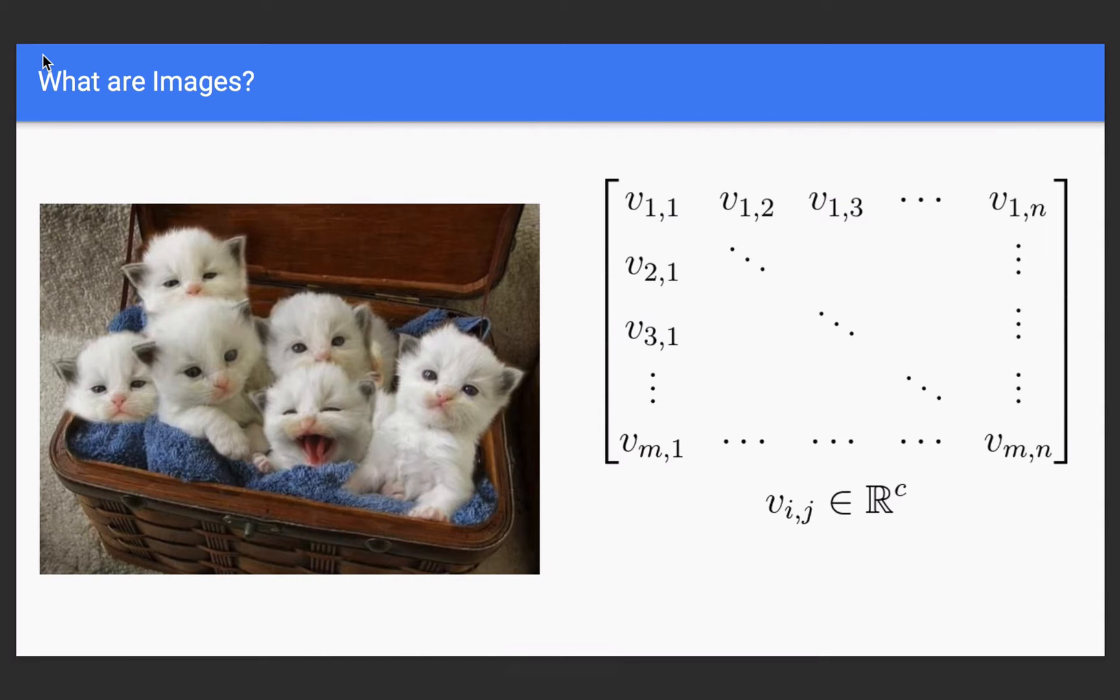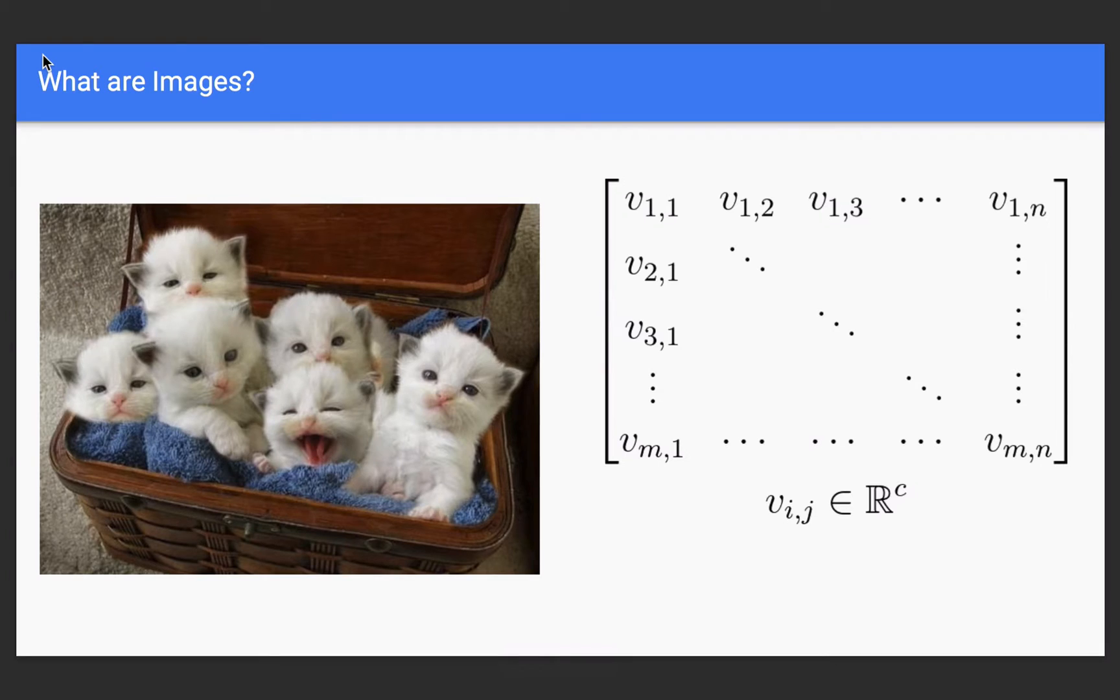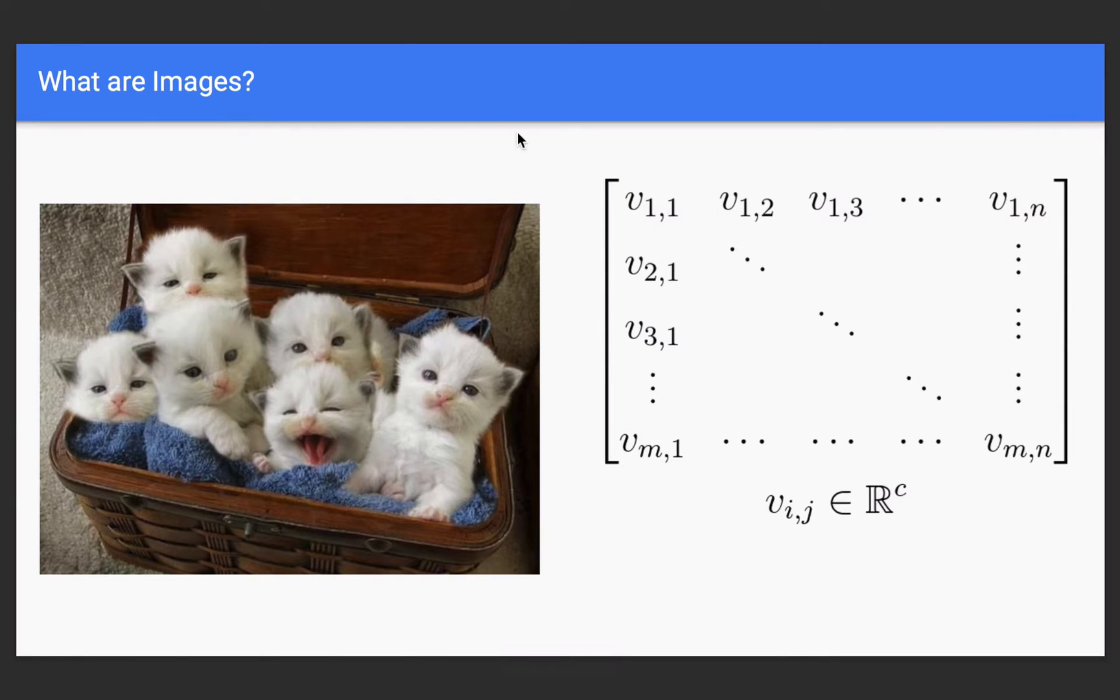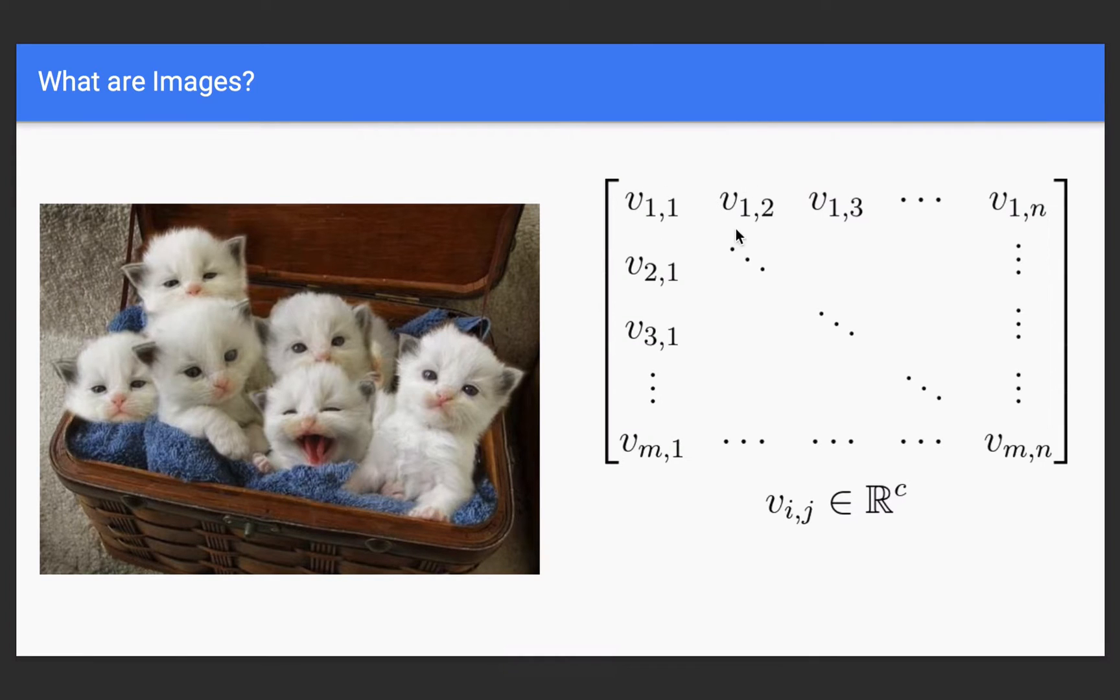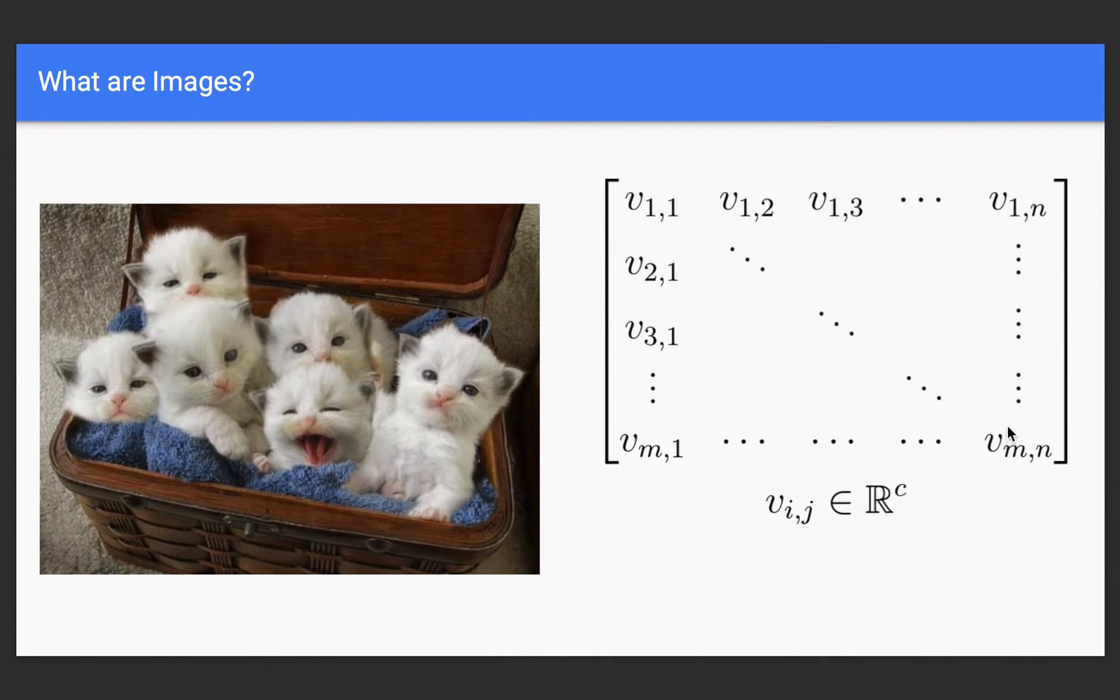So, on the left we have the image of the basket of kittens and on the right is a representation of the image on the left. And this is how we're going to be dealing with these sort of images in OpenCV. They're going to be stored as matrices and we're going to be able to do all sorts of computations on these matrices. And so, each individual element that you see here, each one of these is actually a pixel. So, V11 represents the very, very top left pixel. And this Vmn represents the very bottom right pixel.